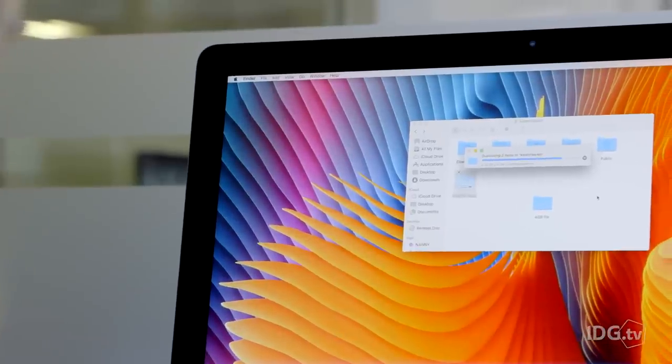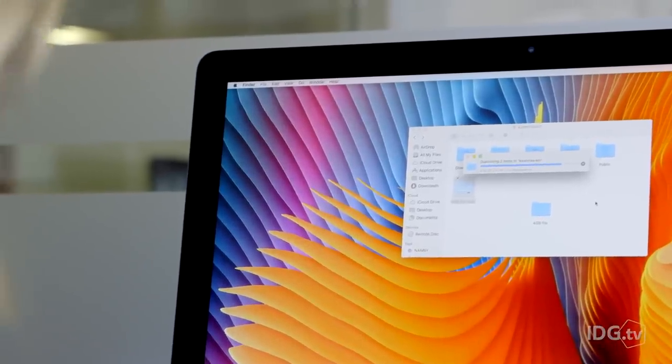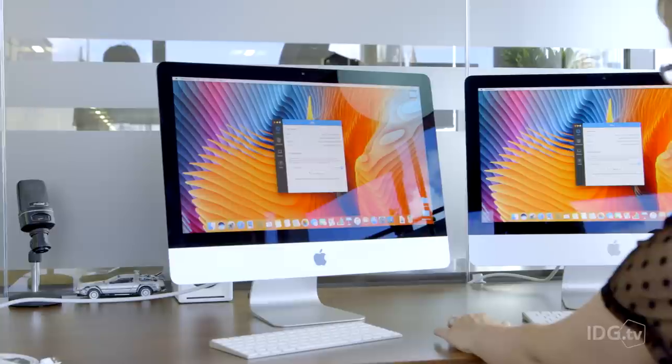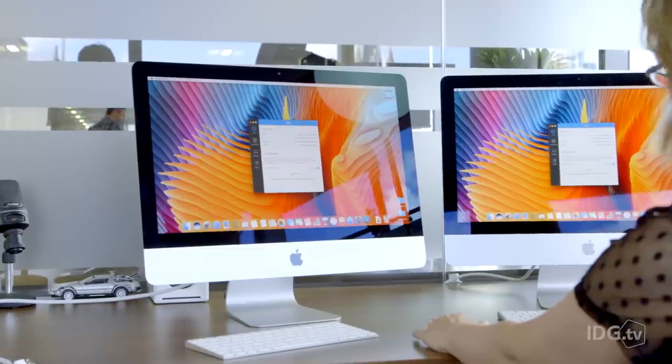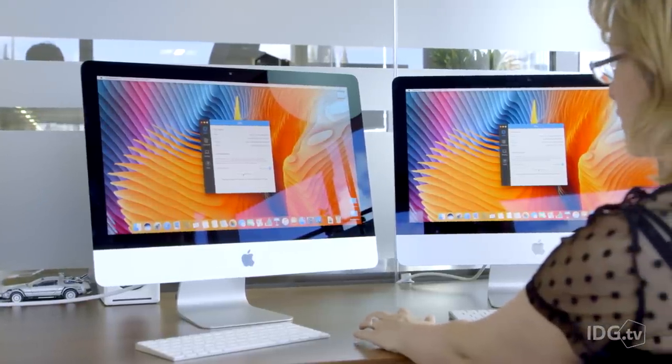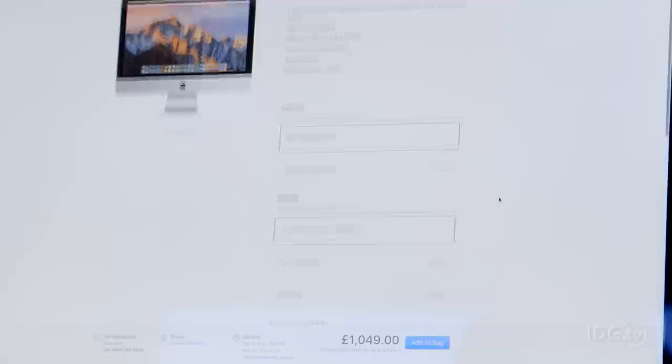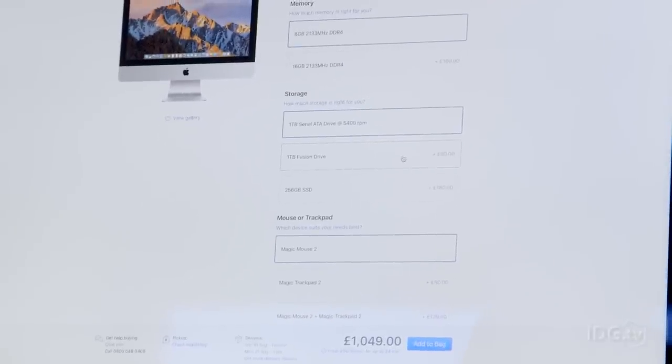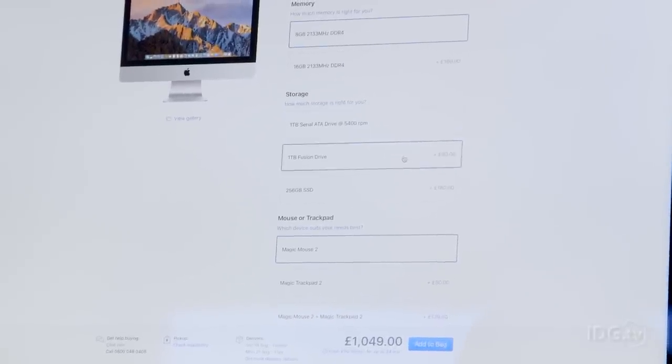It's also worth noting that the Fusion Drive is now a standard option on most iMacs, with only the entry-level models coming with a standard hard drive. If you opt for the Fusion Drive, it's a £90 build-to-order option.